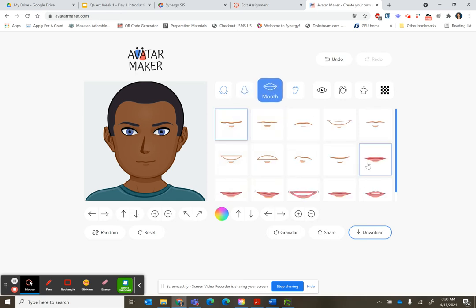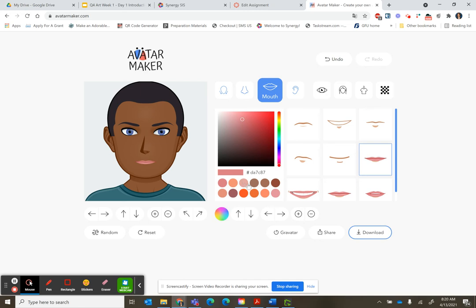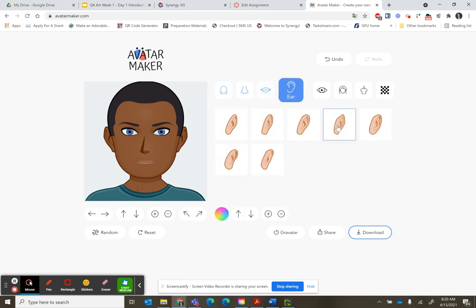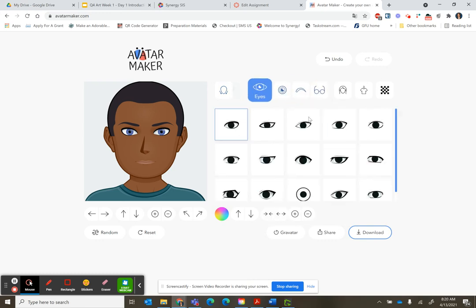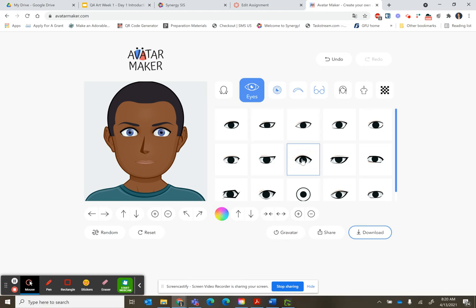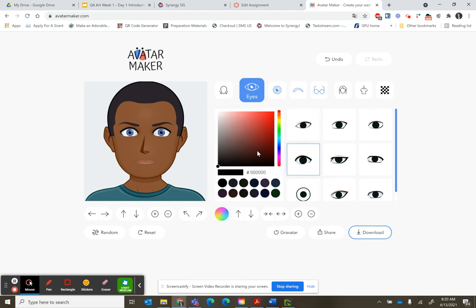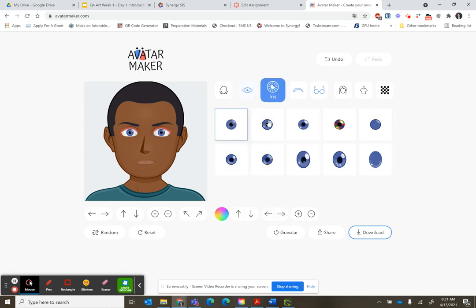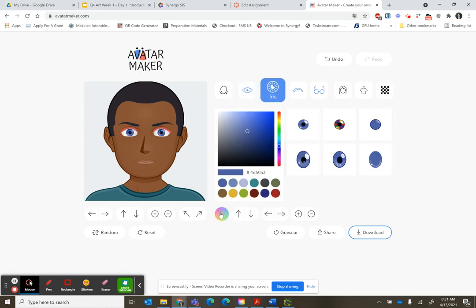You can change your lips and the color of your lips. You can change your ears — you have any kind of ears. You can change your eye color and shape, including the outline of your eye shape as well as your iris shape and color.